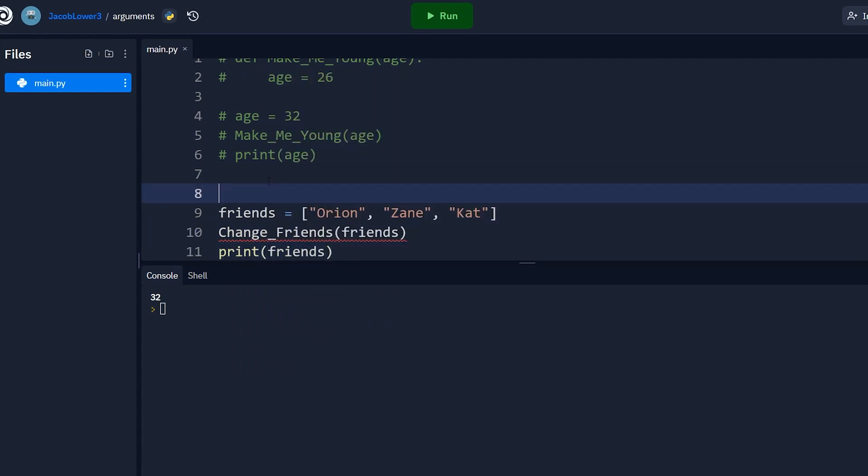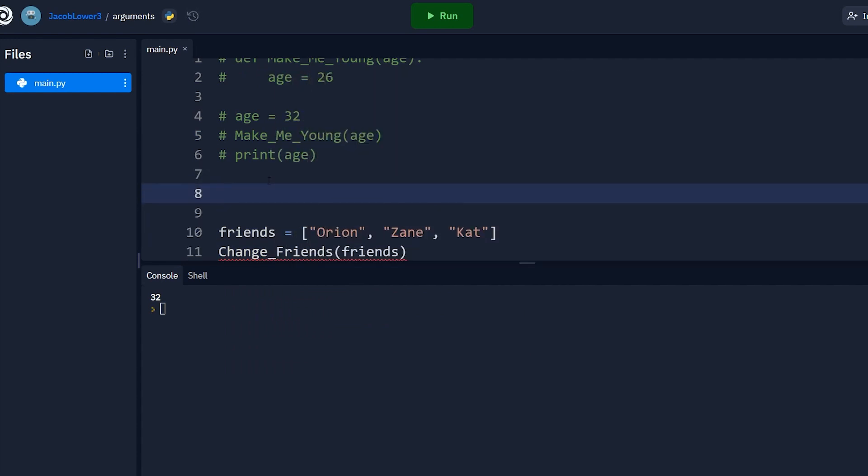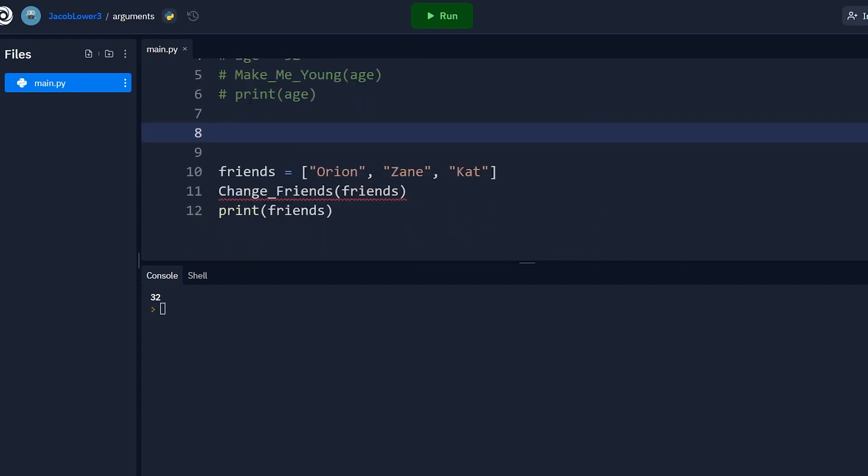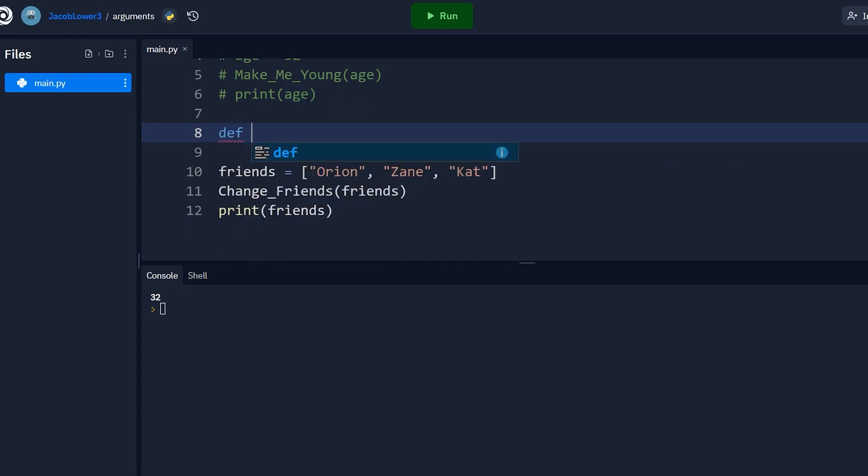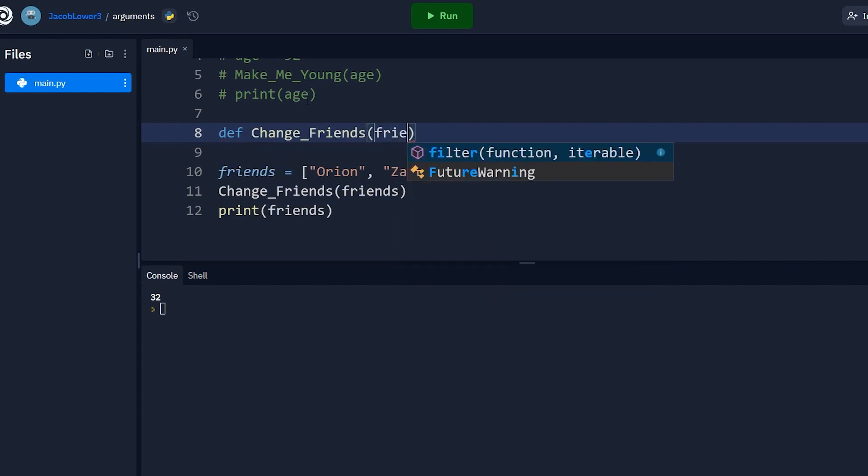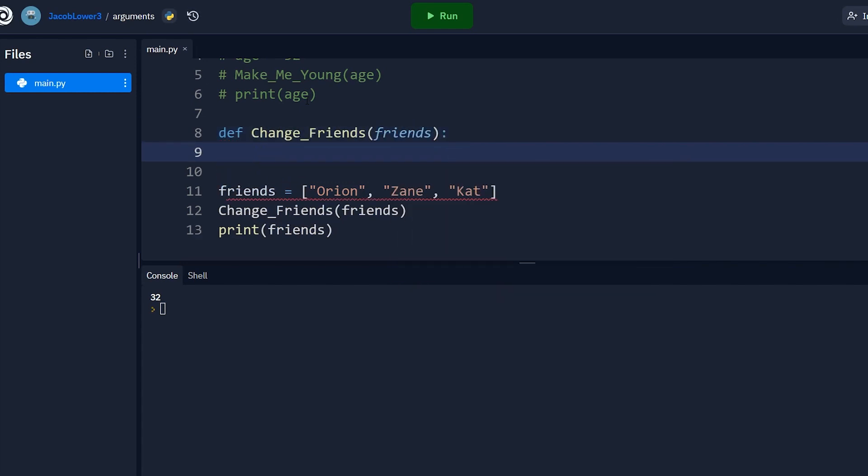Awesome. So we've decided that based on above, Python is not passed by reference, and it's probably passed by value. So let's define this function. Let's call it def change friends. Let's pass in friends.